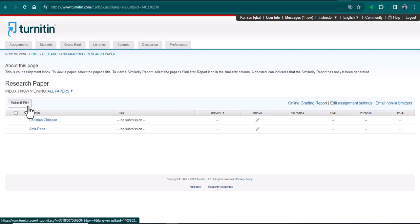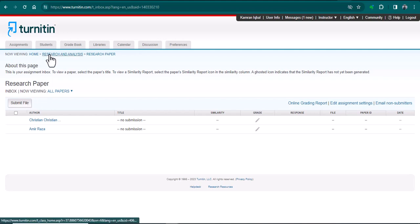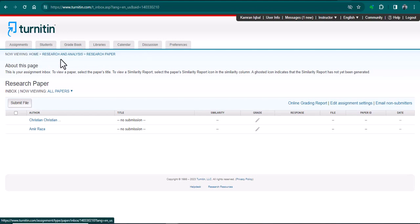The Turnitin reports, but now first you need to add the student to that particular class. For this purpose, you need to go here where you can see a number of options.